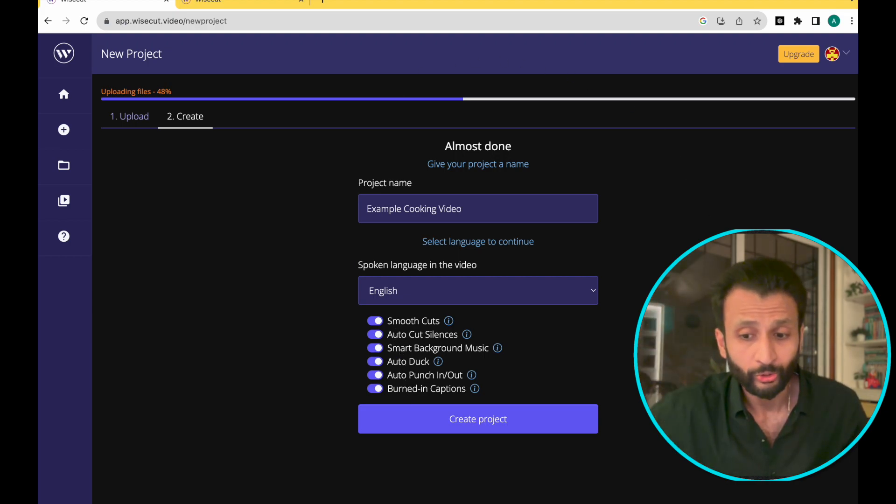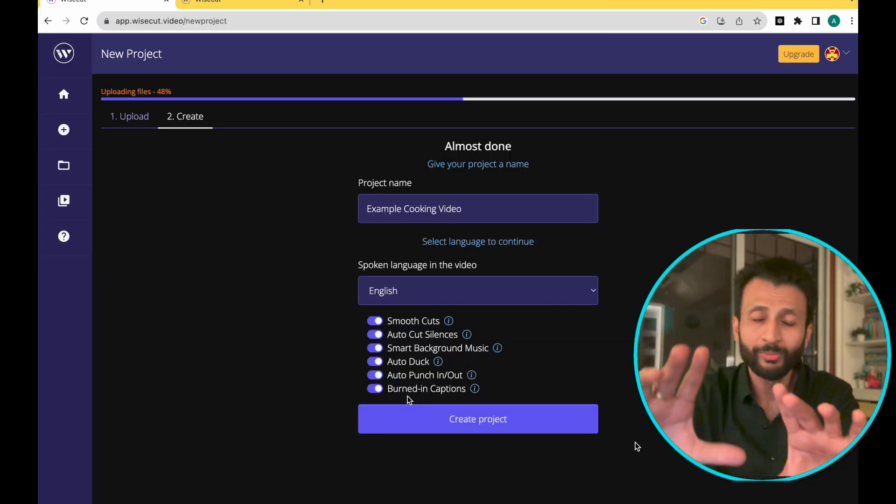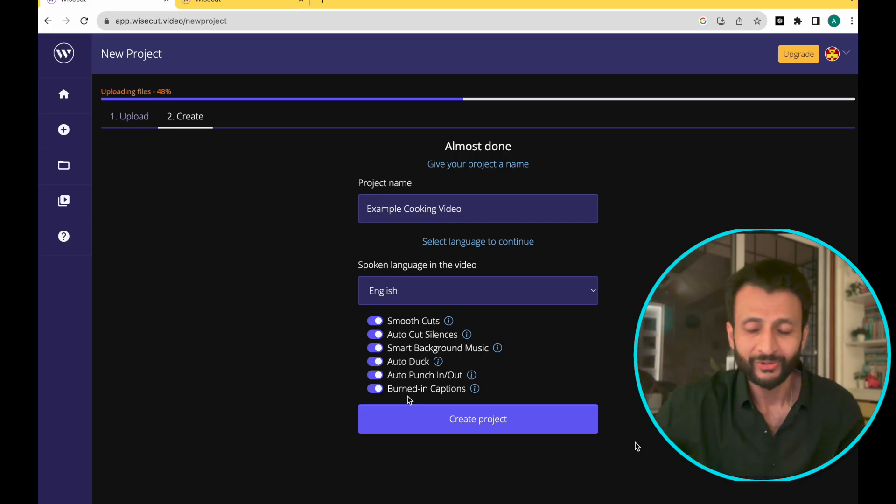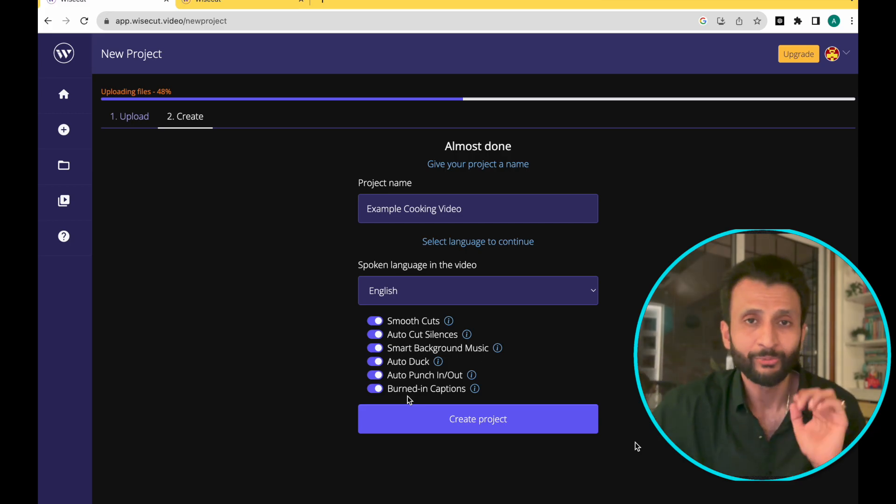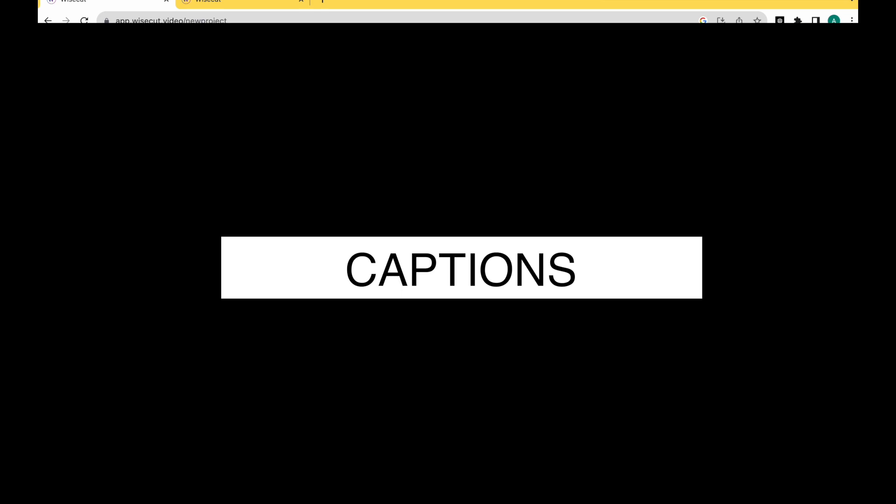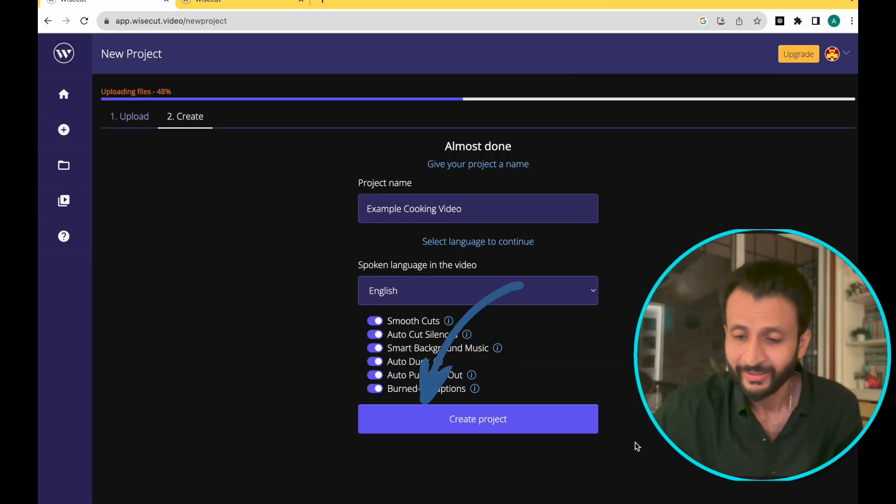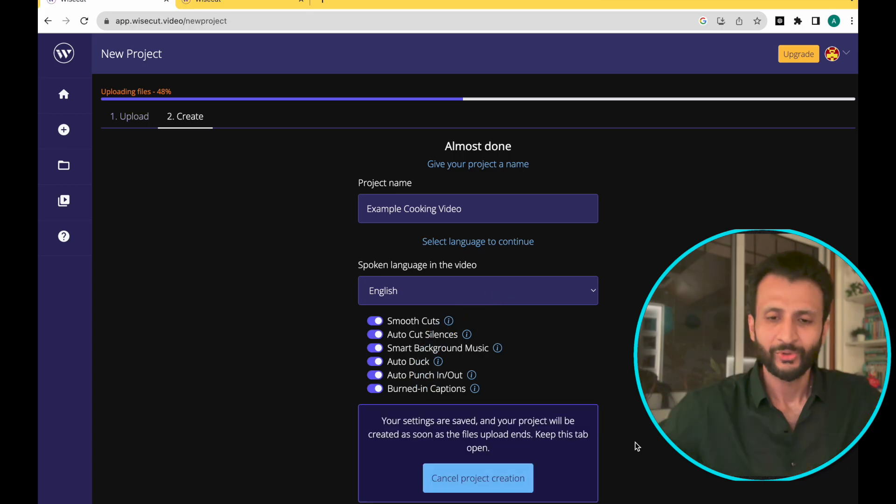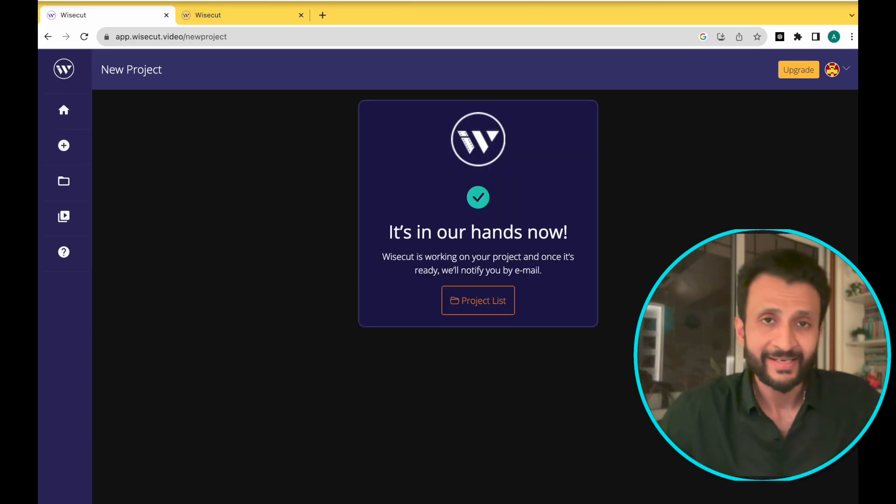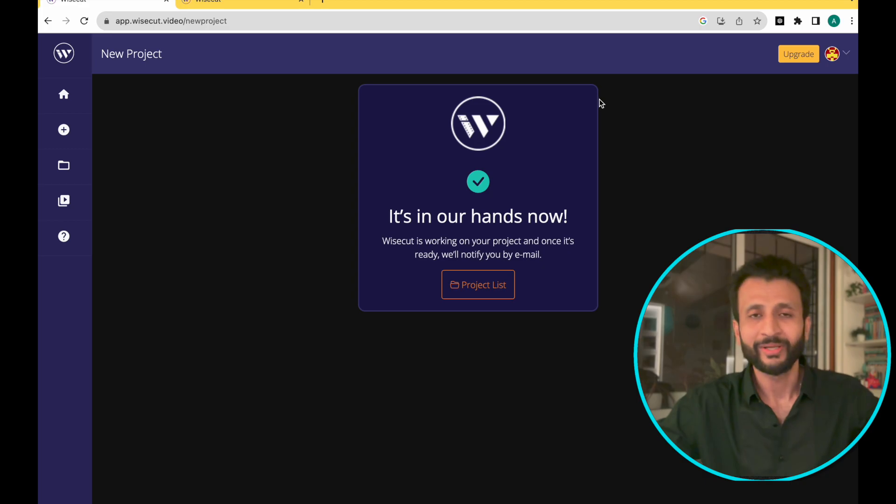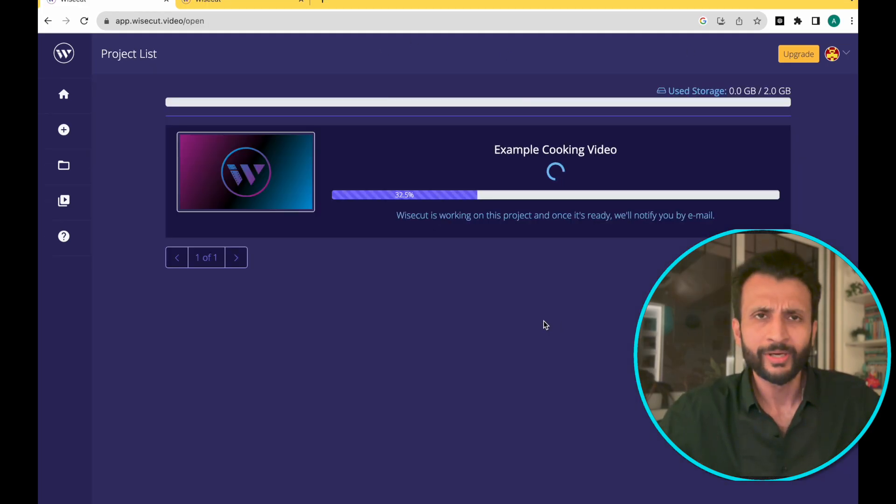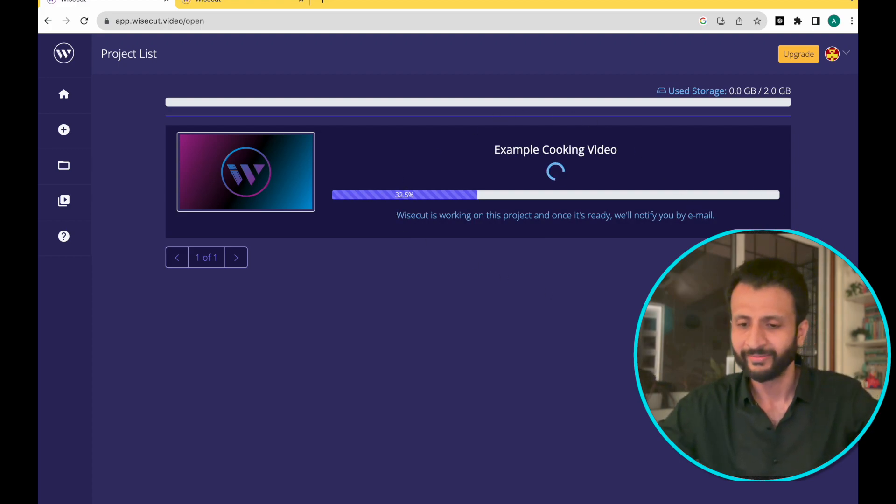Then we'll go to auto punch in and punch out, which is that this tool will automatically add in those zoom in and zoom out to add suitable parts of the video to make it more engaging and burned in captions will add subtitles to the video. Once you have selected all of this, just come here and click on create project. So after this, we'll see this notification where it says that ViceTut will inform us once the video is ready. So it took about roughly two minutes for me to receive the notification that the video was ready.